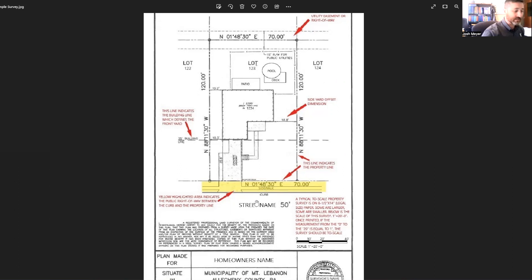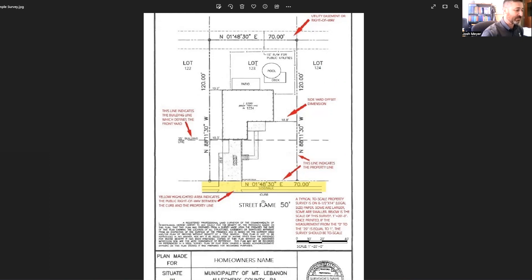That area is considered right-of-way. In that right-of-way, that is the street, the public utilities, storm sewers, sanitary sewers. Those things would be in that public right-of-way out front.